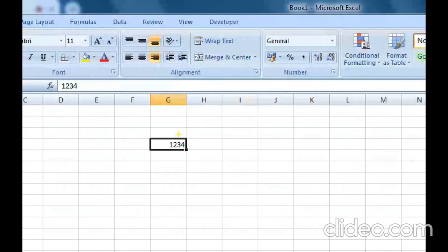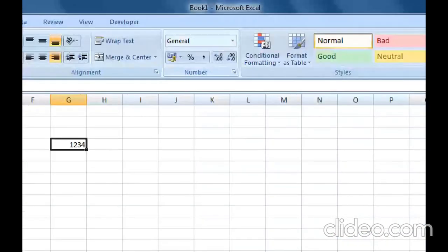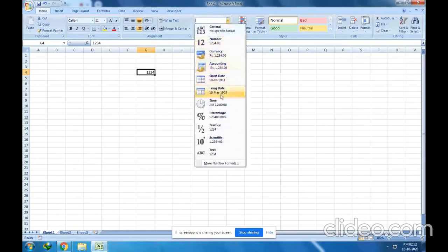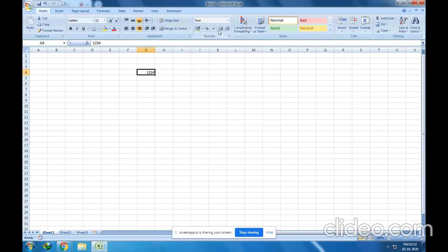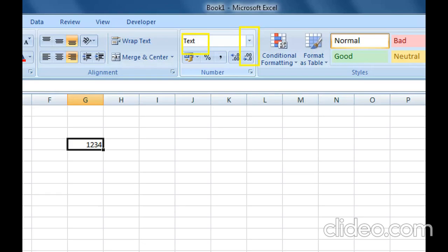The next data type is Text. You can select it from the dropdown menu. Text is a combination of letters, numbers, symbols, or spaces. It includes letters A to Z, numbers, and symbols such as at-sign, dollar, percentage, hash, ampersand, etc., and spaces.